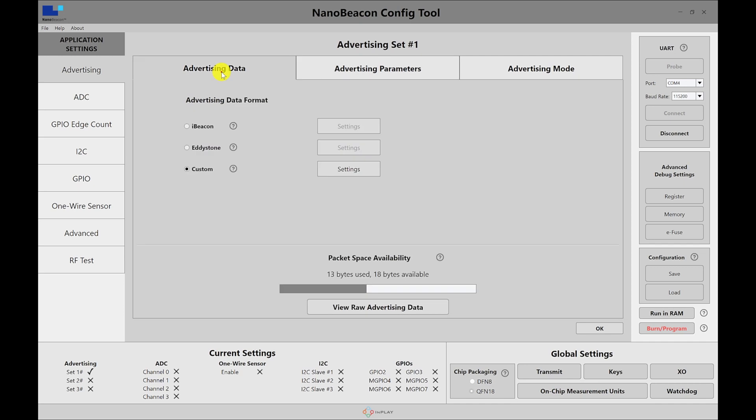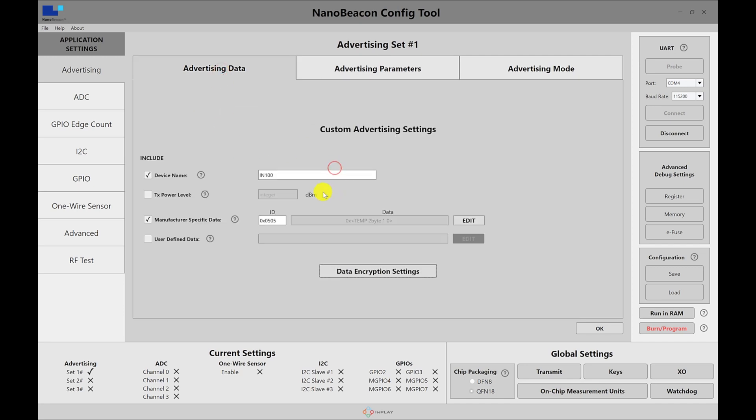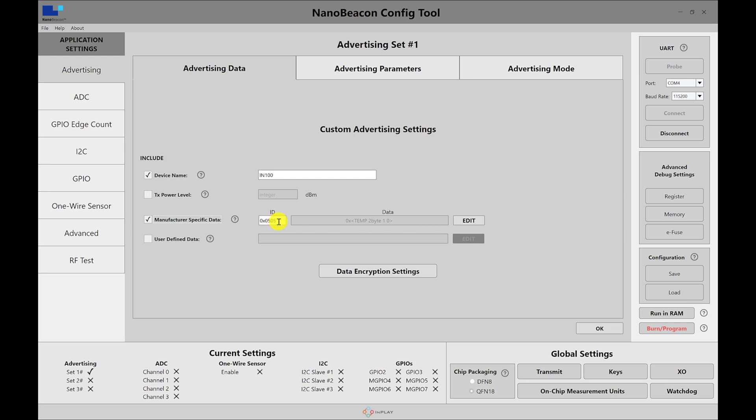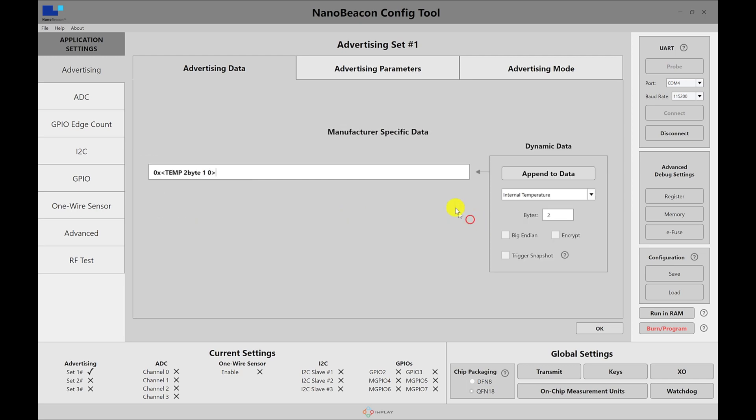So let's go back to the advertising data and go into the custom. I'm going to enable a device name just so I can recognize it. I'm using the IN100 string as a device name, and I'm going to enable the manufacturer-specific data. The ID included here is the default, and this is the InPlay company ID. If you have an ID assigned by the Bluetooth SIG, then you can use that in your configuration.